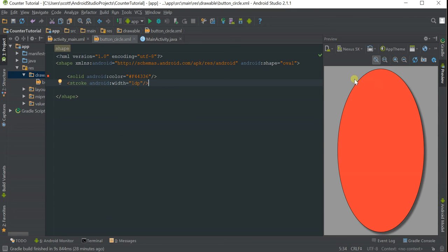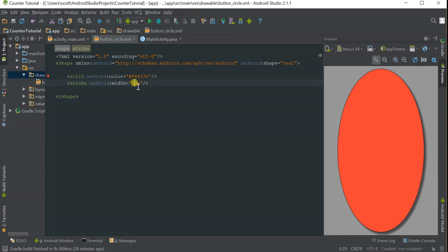As you can see, there's a small black line now around the border of my button. You can increase this to 5dp and it gets thicker.